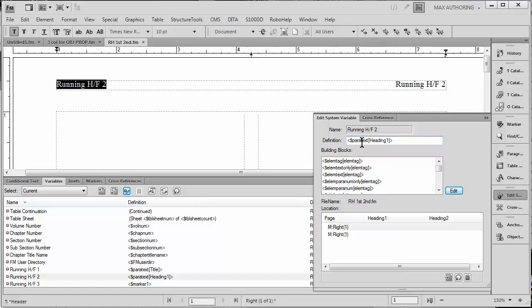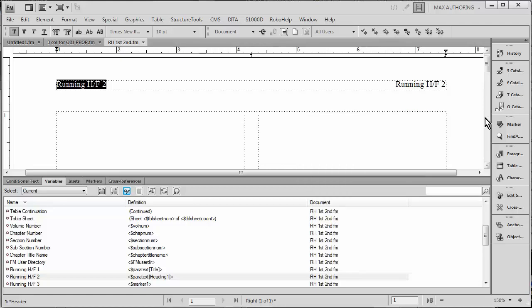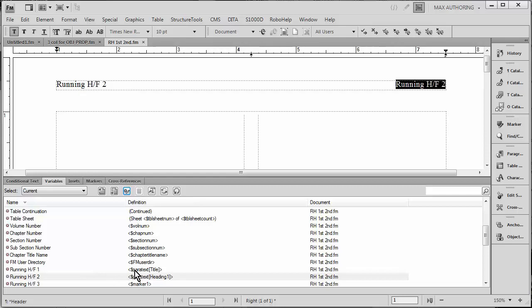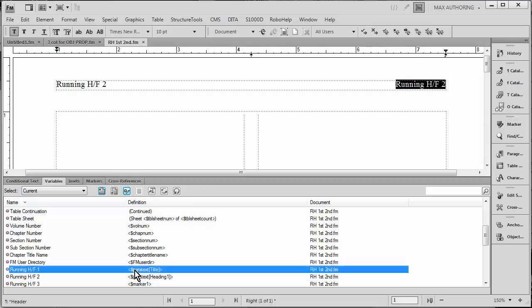A very simple change will allow us to pick up the second instance instead of the first. I'm going to copy all of this formula, Ctrl+C, because I plan to use it again. I'm going to go over here and I'm going to replace this with a variable that I'm not using, Heading One. So I'm just going to double click on it.